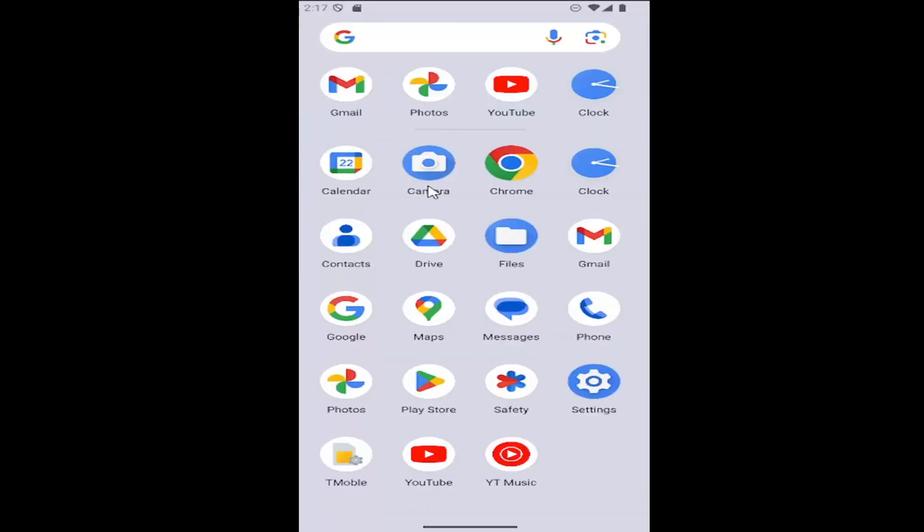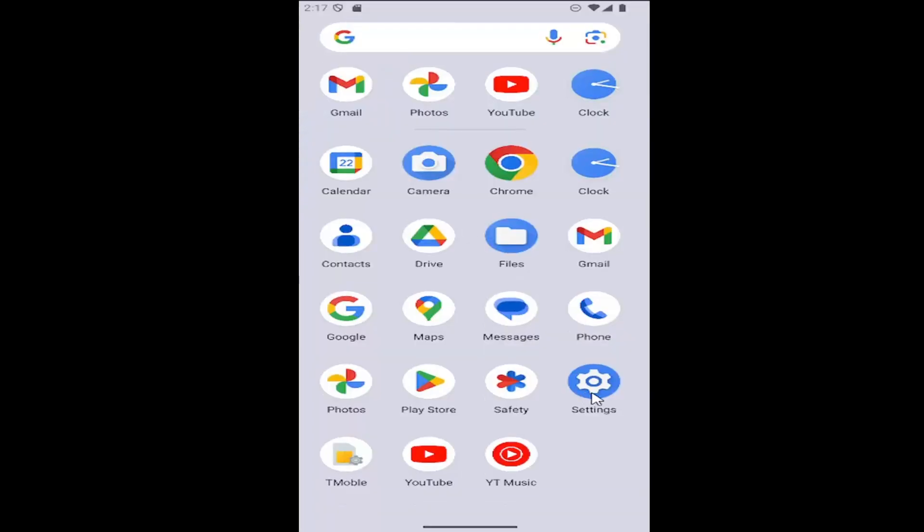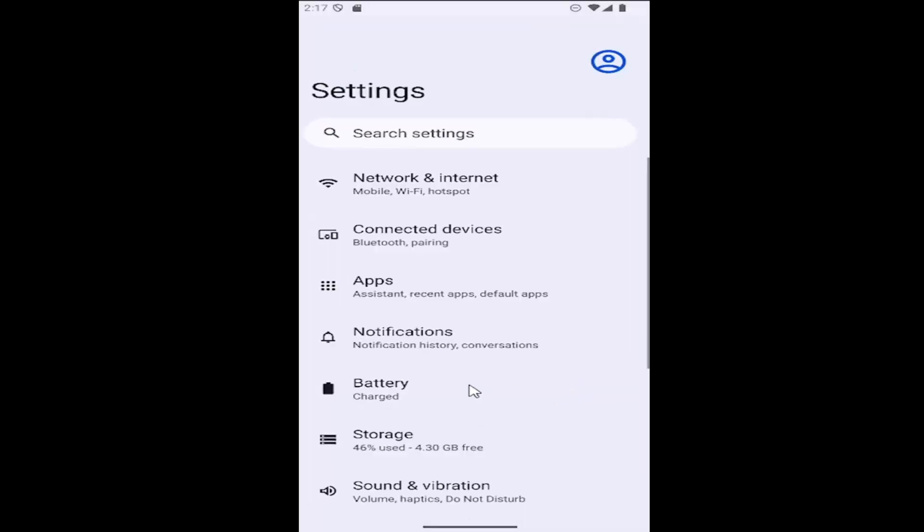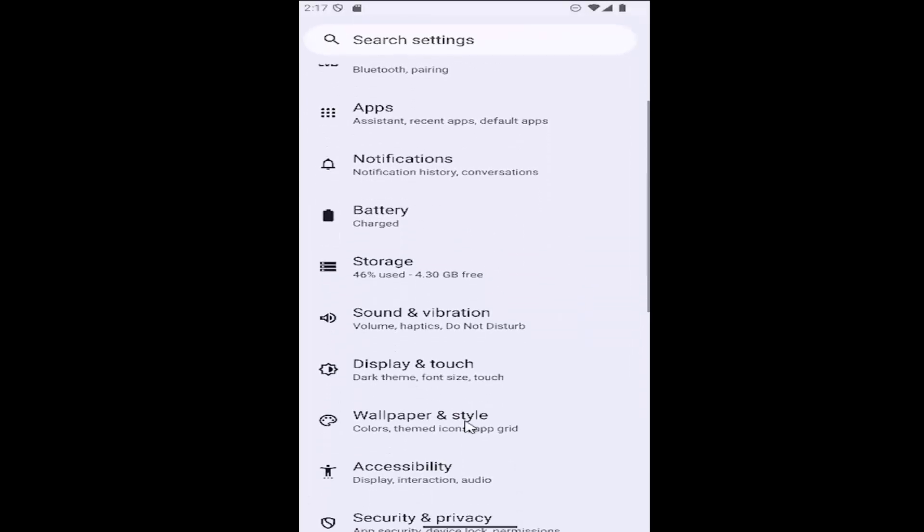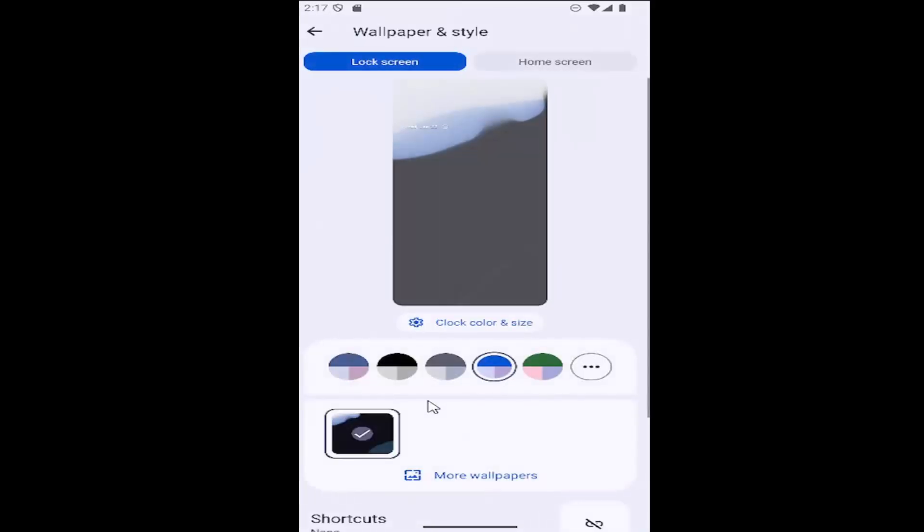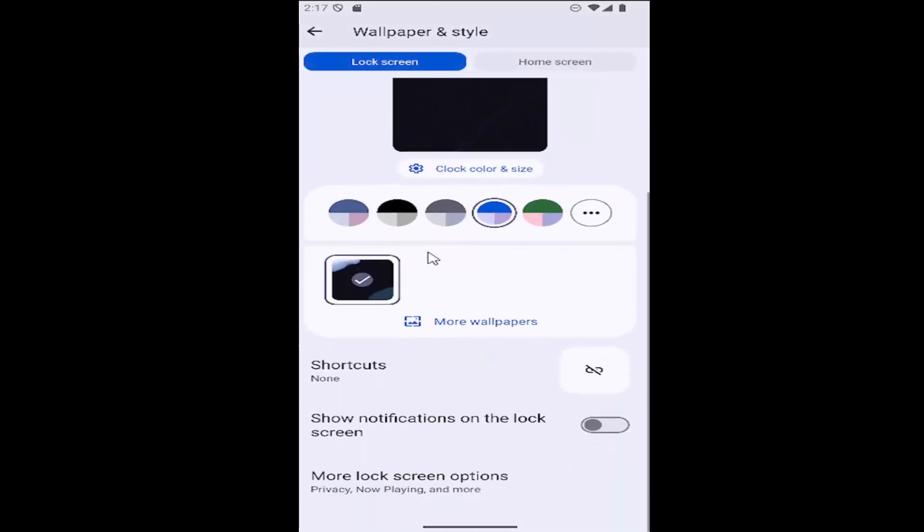All you have to do is swipe up on your home screen and select the setting gear button here, and then scroll down and select where it says wallpaper and style. And then you want to scroll down where it says show notifications on the lock screen.